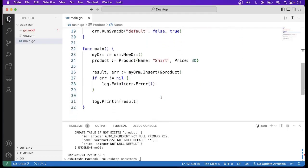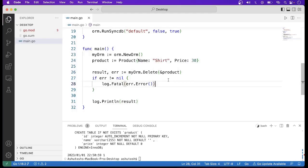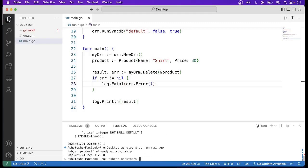In Beego ORM, there are also options to pass field tags — for example, to make a field a primary key, or nullable. I will discuss those in a separate video. Now suppose we want to delete data from the database — we simply call the Delete method instead.